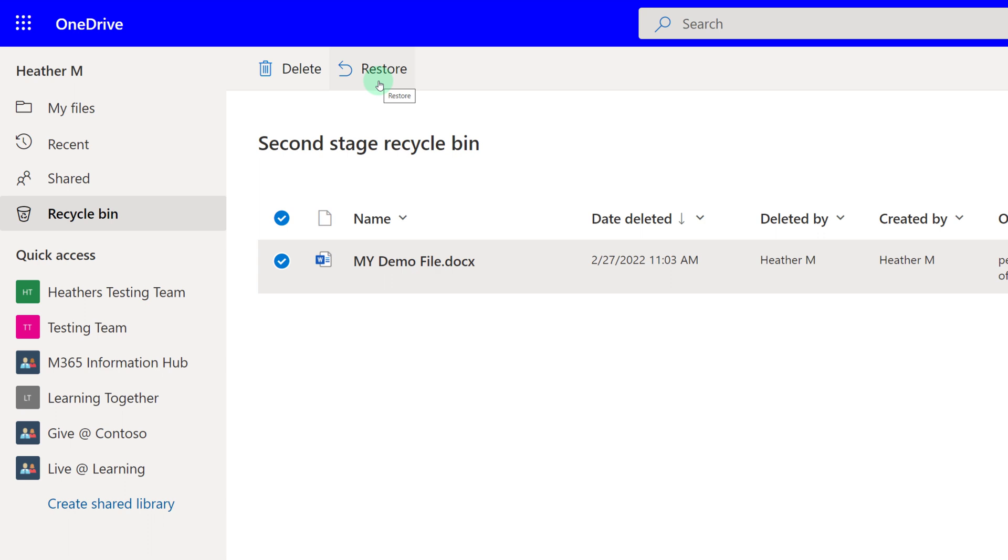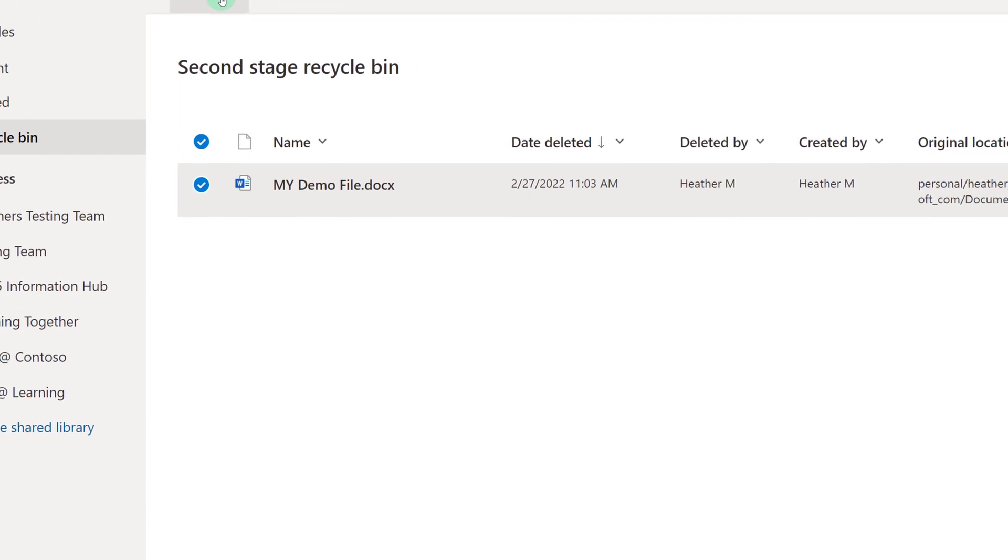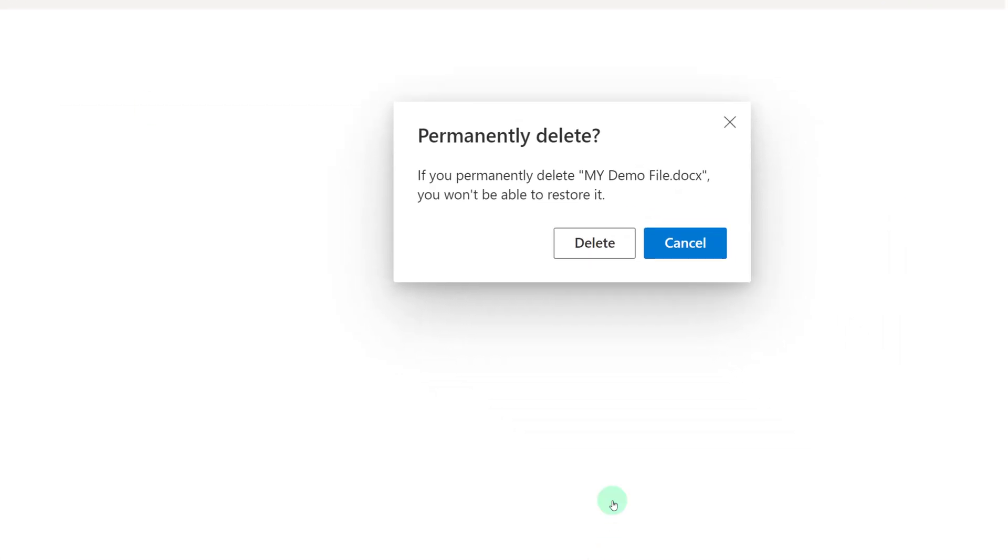If you truly want the file to be gone, you can select it and click Delete. But please note that if you permanently delete the file, you will not be able to restore it. And neither can the admins.